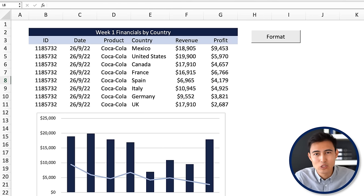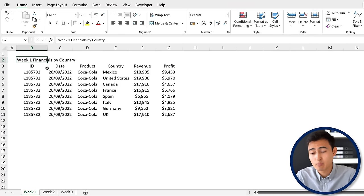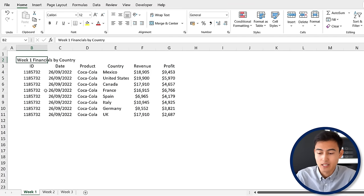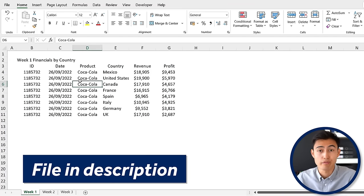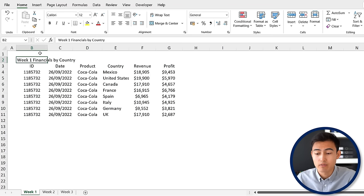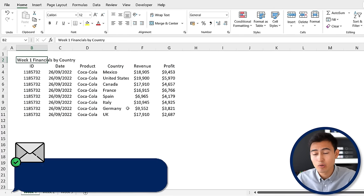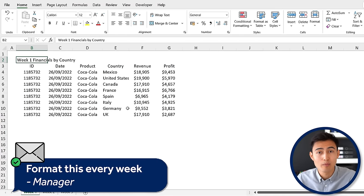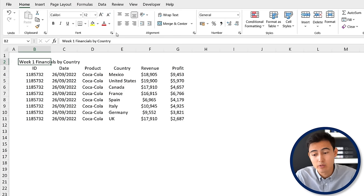Here's the scenario we're working with. Let's suppose that every week we get a data set like this one, which you can download for free in the video description. We have the week one financials by country, and our goal is to format it and make it look nice so we can send it to the management team by the end of the day.